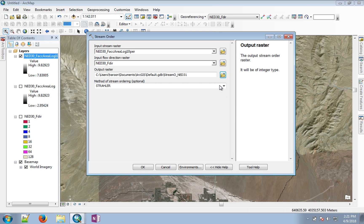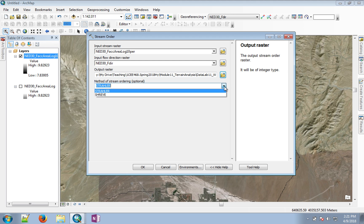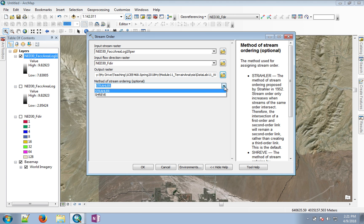Now there are two methods that are typically used for this purpose. We'll stick with the default method, which is the Strahler method.